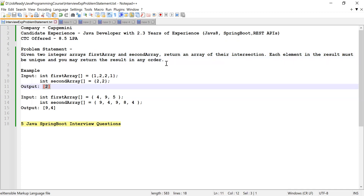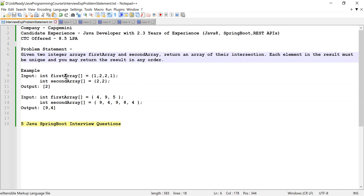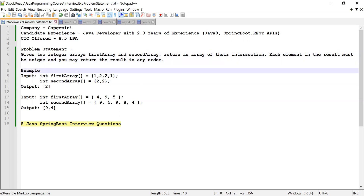There was a condition: he was told that he cannot use collections like HashSet, and he was asked to solve it using Java 8 features.